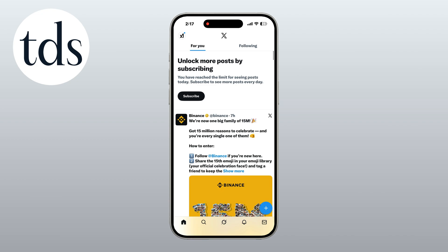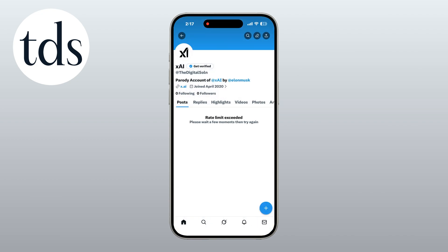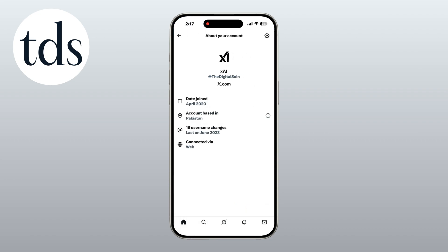Tap your profile icon in the top right corner to open your profile page. Under your name and bio, tap on the joined date to open the About Your Account section. In this section, look for the line that says Account Based In — this shows your current detected country or region.